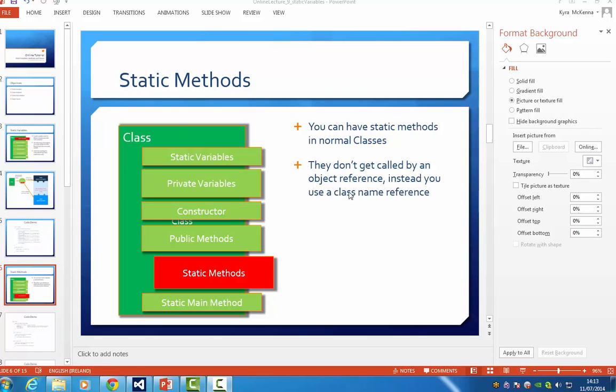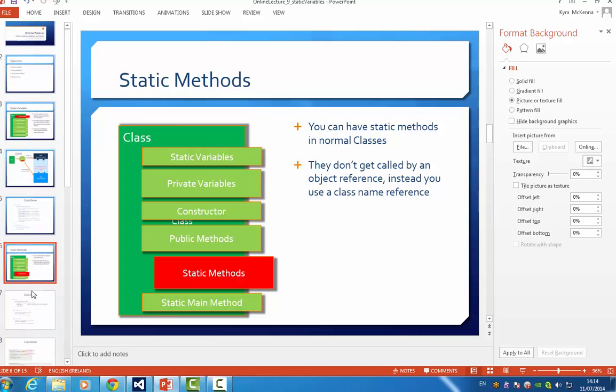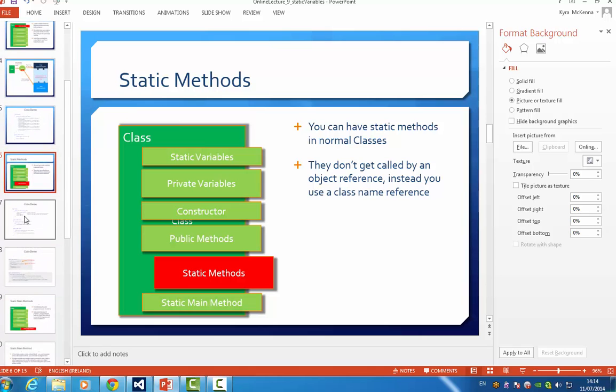We've finished static variables and now we're on to static methods. You can have static methods in normal classes and they don't get called by an object reference just like the static variables, instead you again use the class name reference. And again I would like to give you a demo.